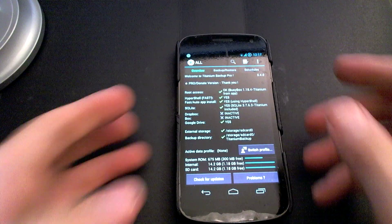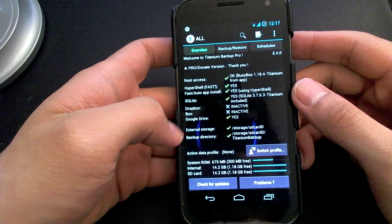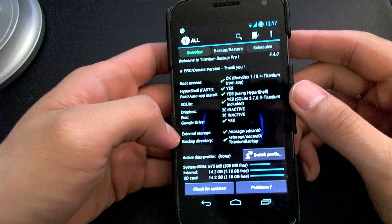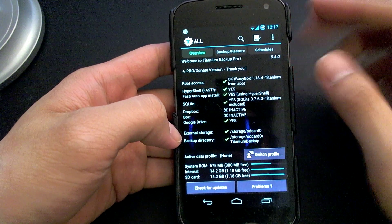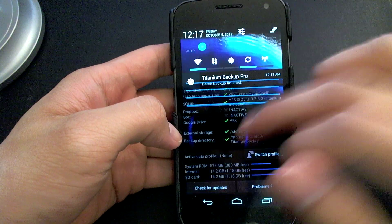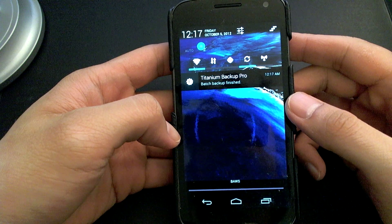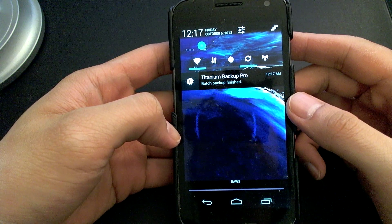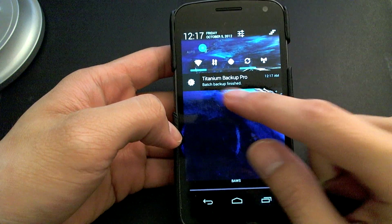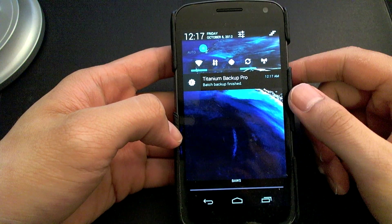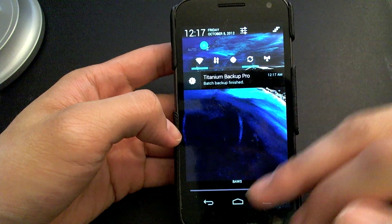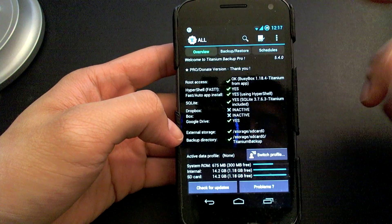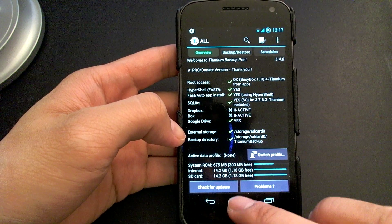Alright guys, so it looks like the backup process is completed. When it has completed, your phone should vibrate and you would get a notification pop-up. In my case, it says backup has finished and yeah, so that's it.